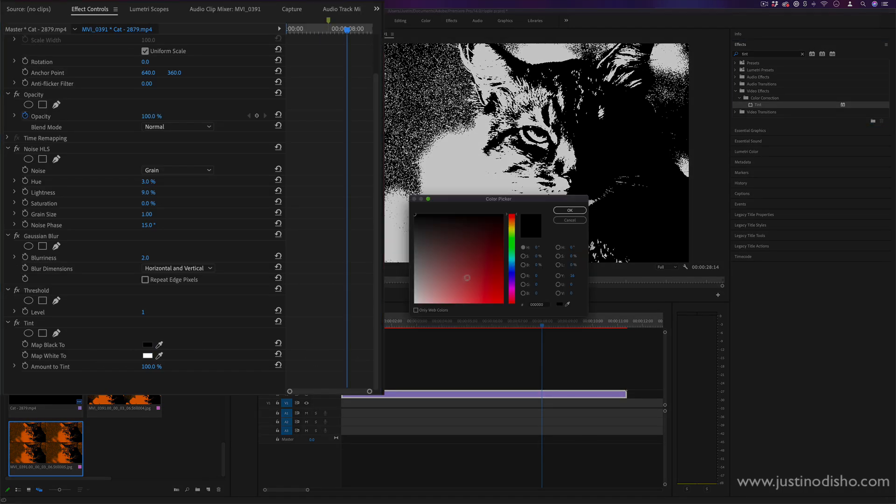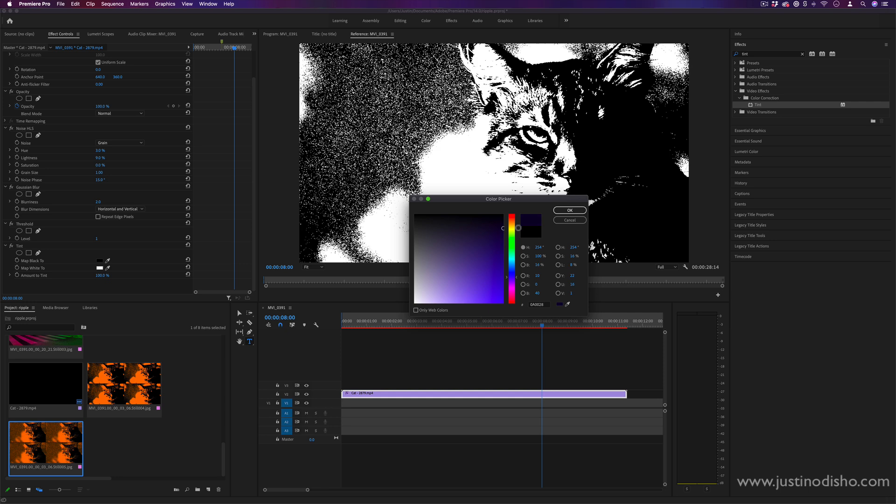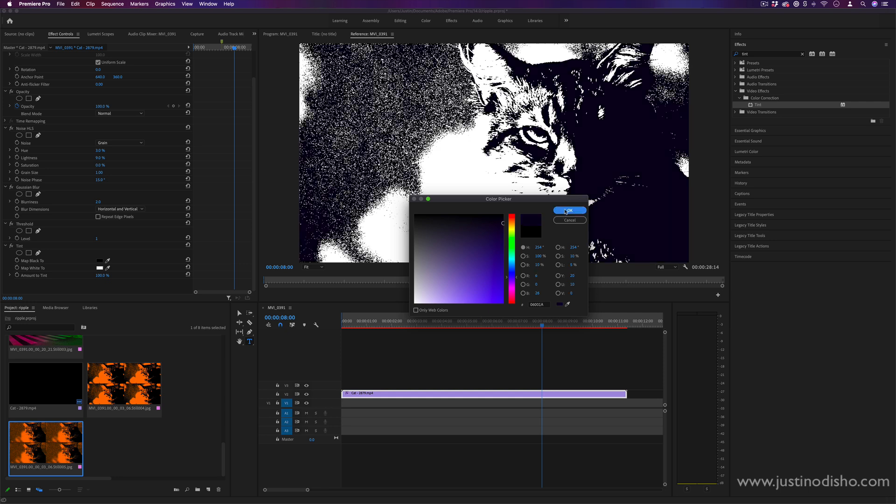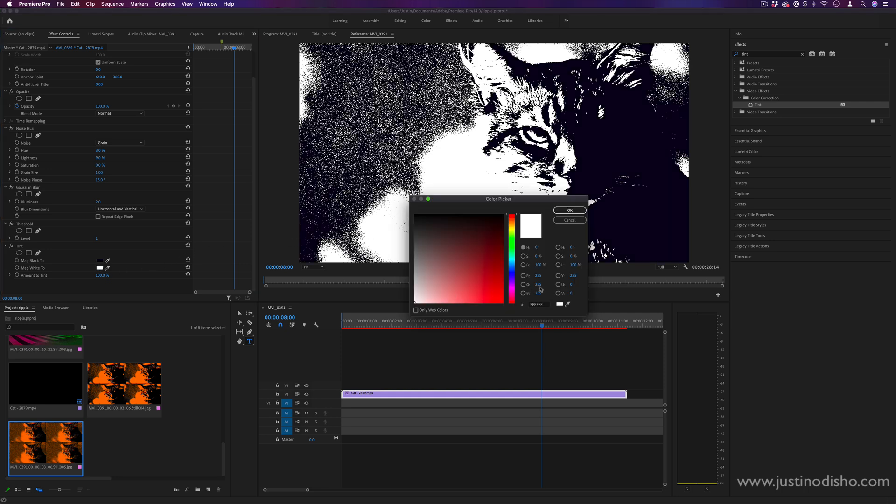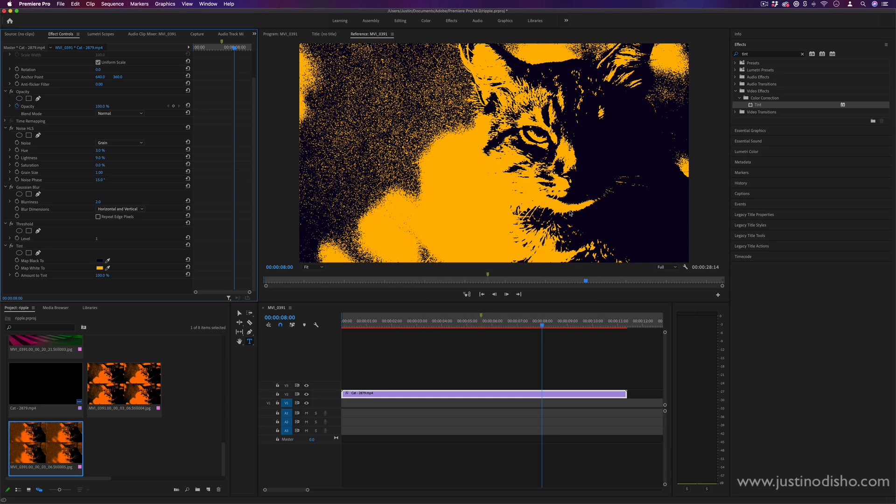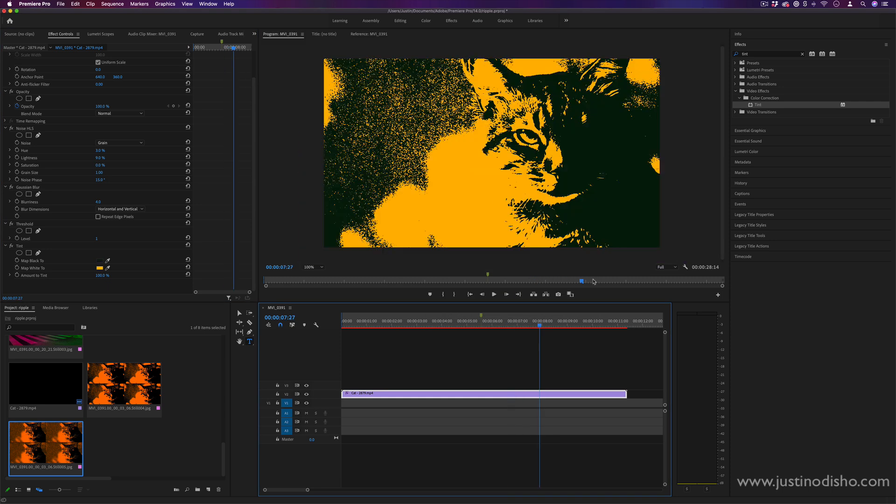So if I wanted, I could make the black more like a really dark purple. And if I wanted, I can make the white like a nice golden orange. So I can do something like that.